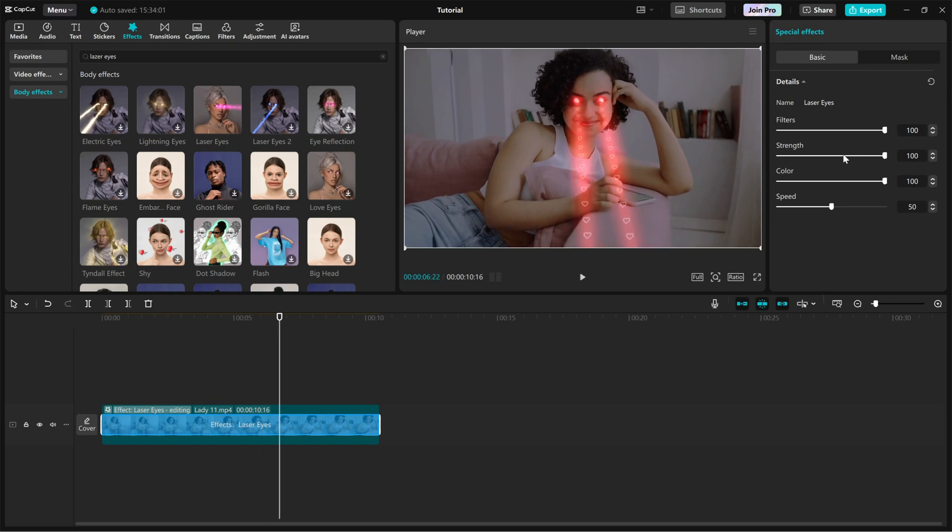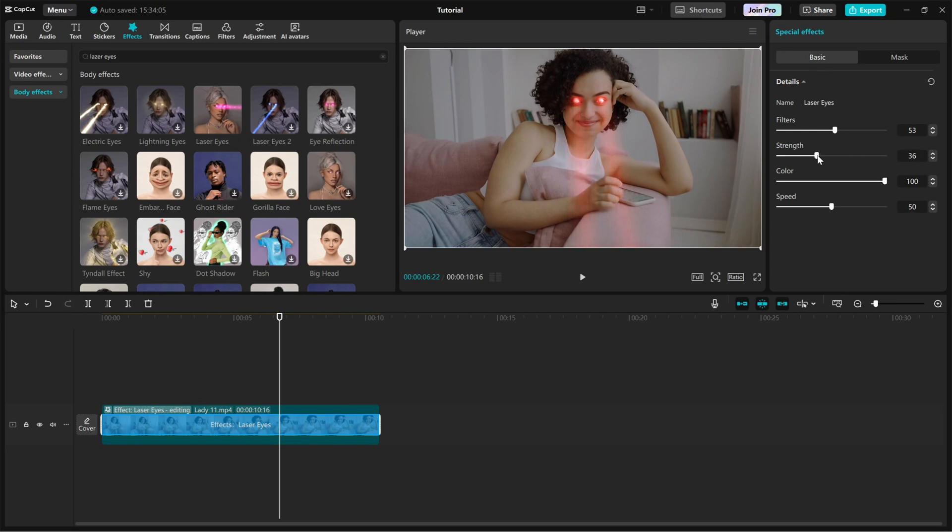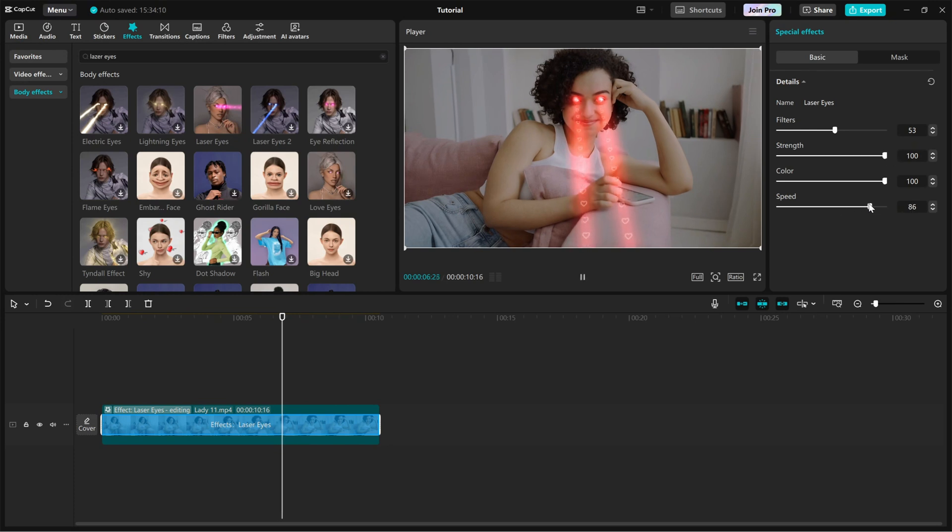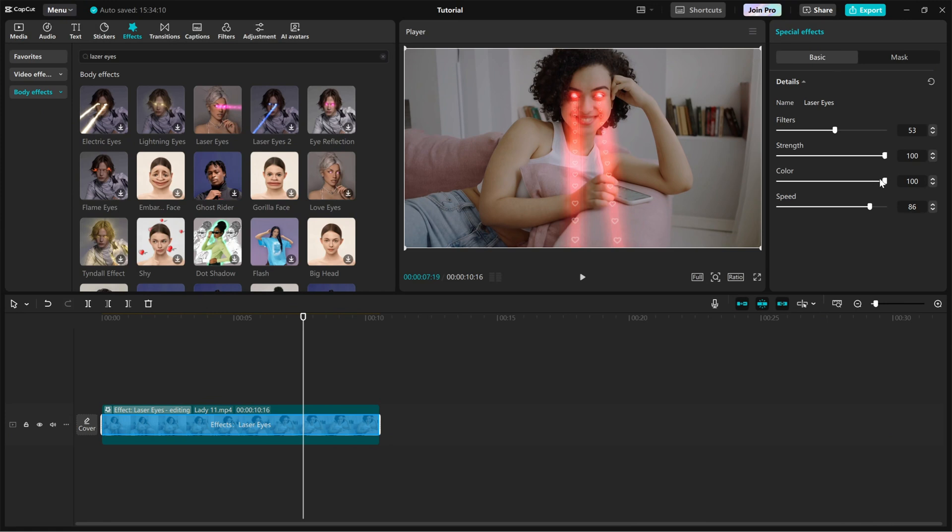Strength: control how bold or subtle the effect appears. Speed: adjust how fast the lasers and hearts move. Play around with these settings until you get the perfect look.